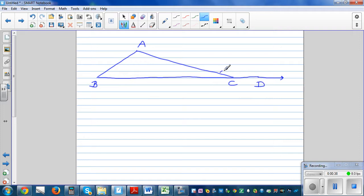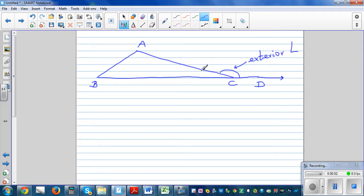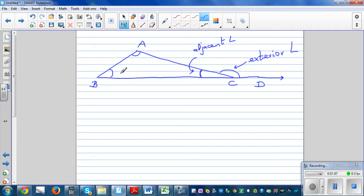This is the exterior angle. This angle is called the adjacent angle. And these two angles — this angle and this angle — are called remote interior angles.